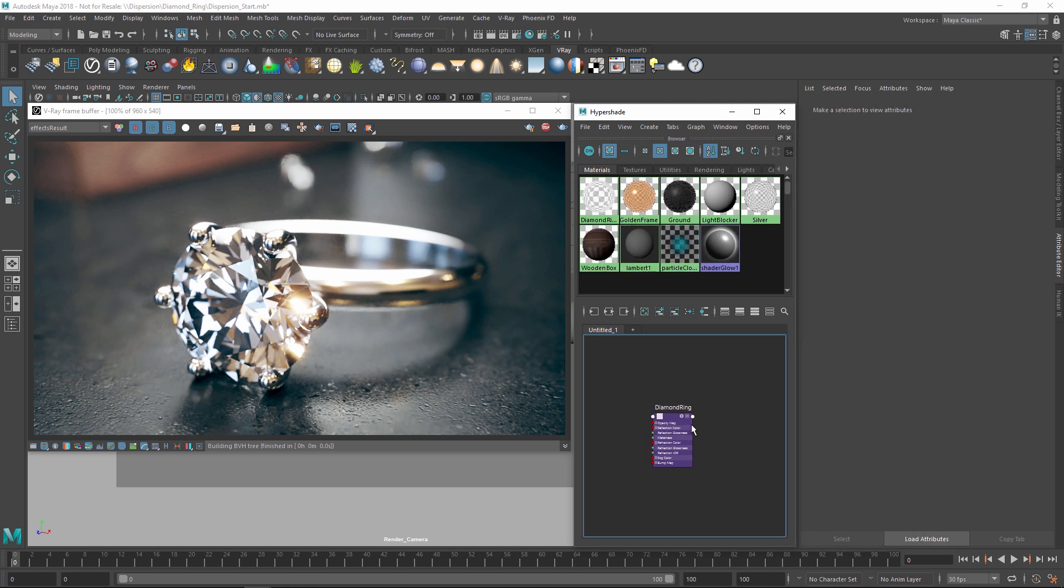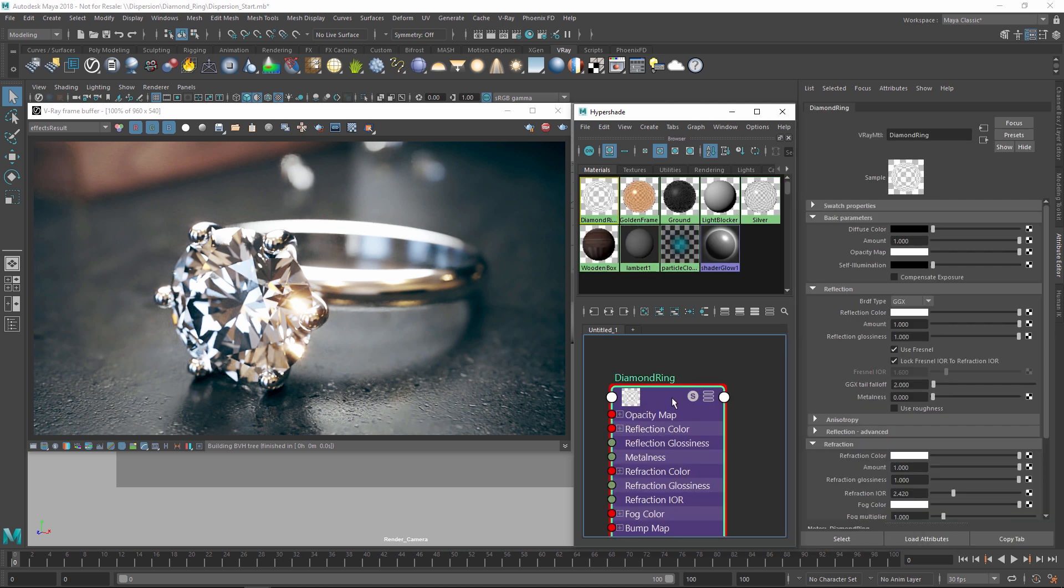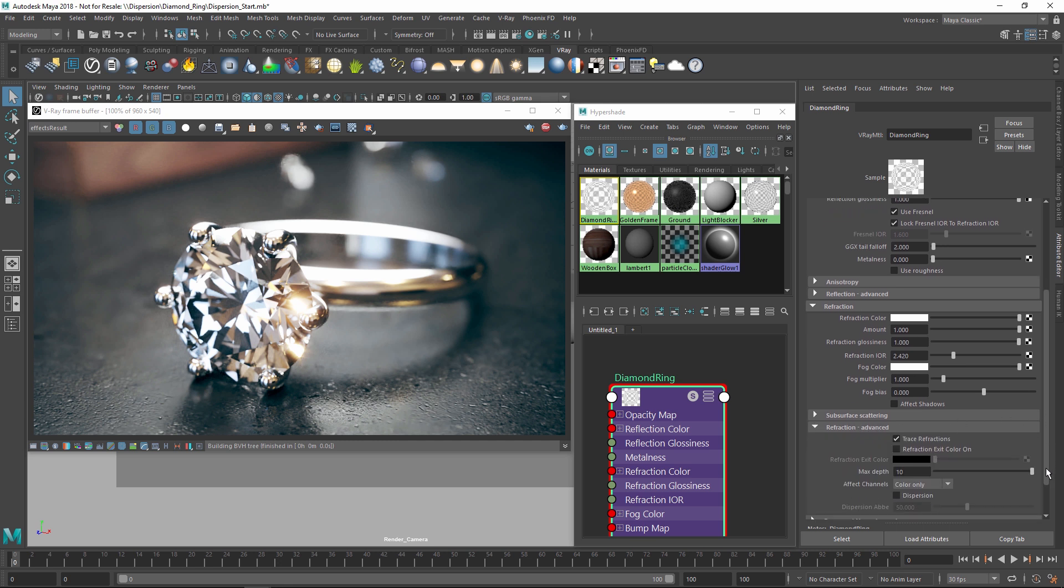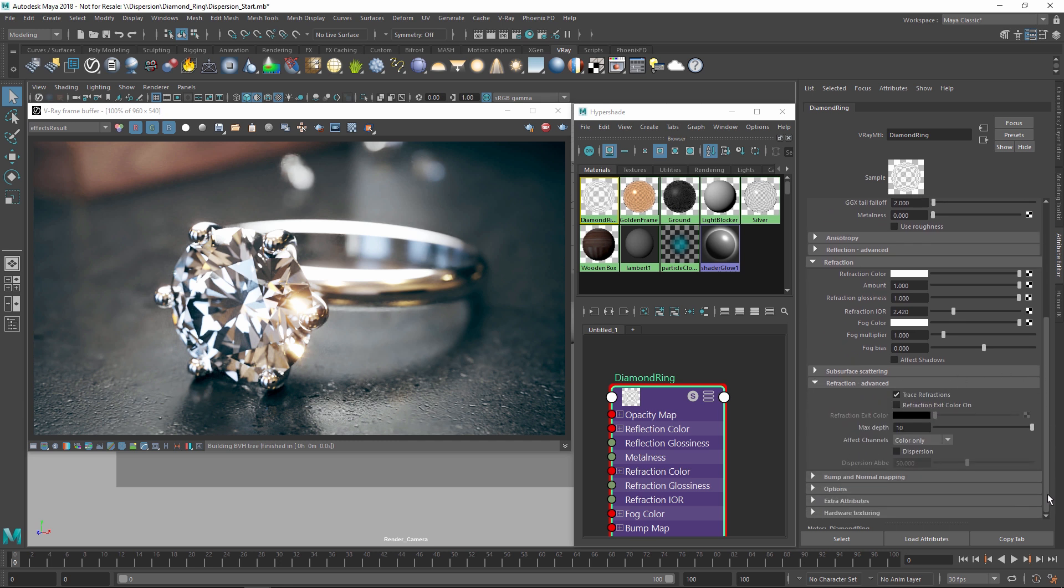In order to enable it, select the material you want to use with it. In this case, I'll select the diamond and then locate the Refraction section. Next, expand the Refraction Advanced tab and from there enable the Dispersion checkbox.